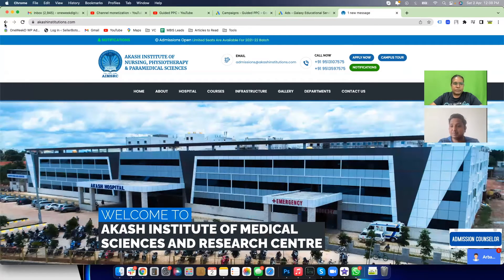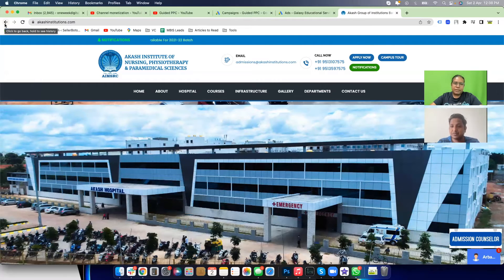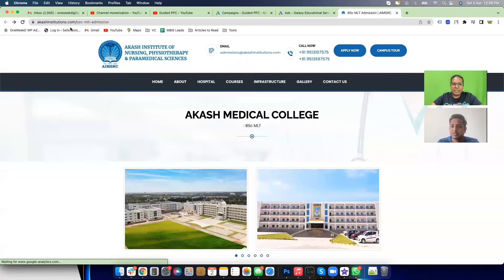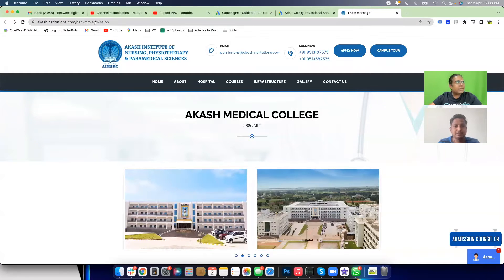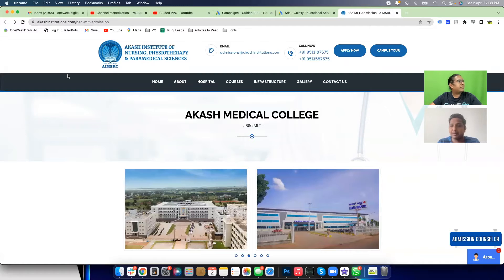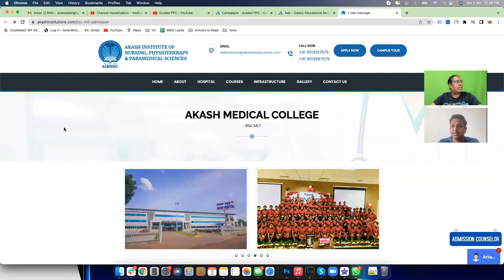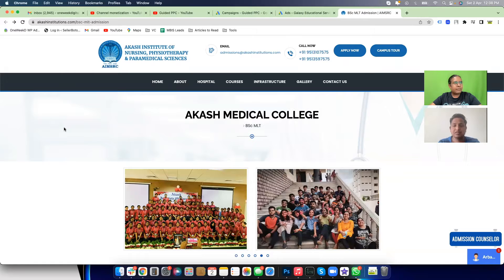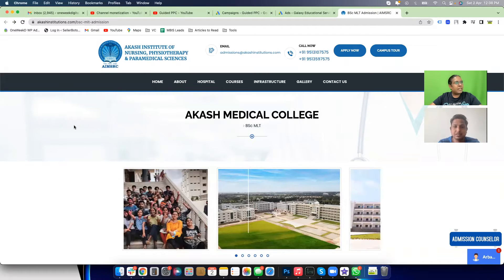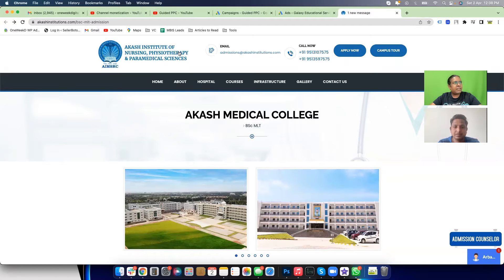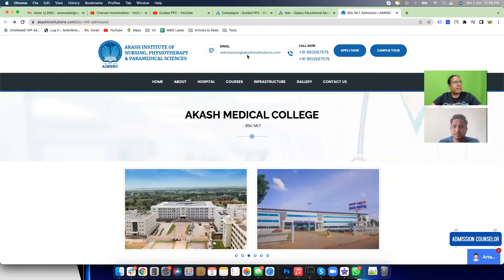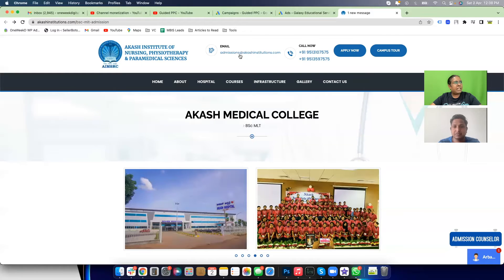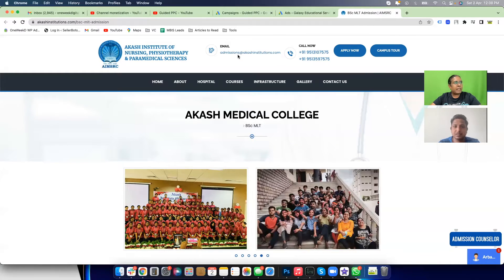Let's look at one of your landing pages — this is the one I opened before jumping on this call. It's BSc MLT — Medical Laboratory Technology. When somebody comes here from the campaign, what are the different ways they can convert? Number one, they can call. Number two, they can send an email — but remember, when they send an email you won't be able to track that as a conversion.